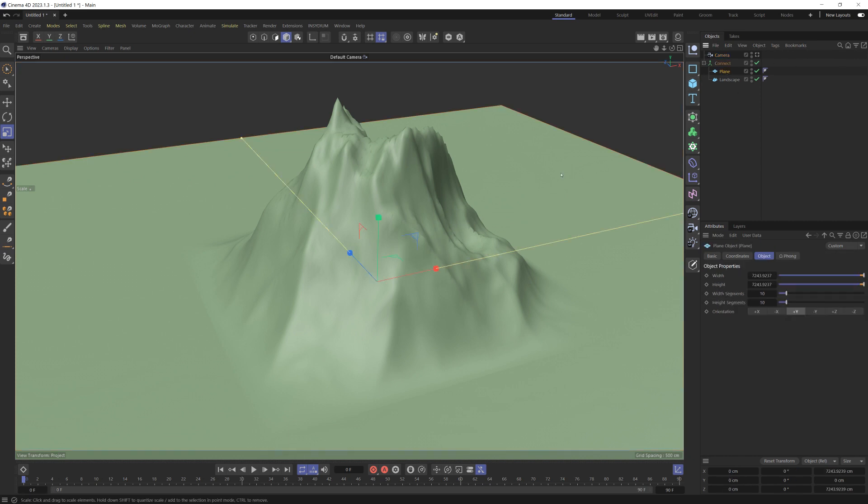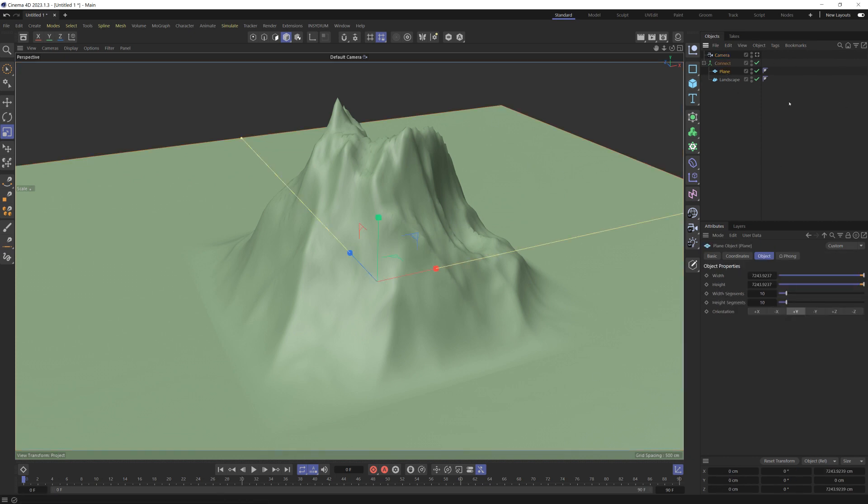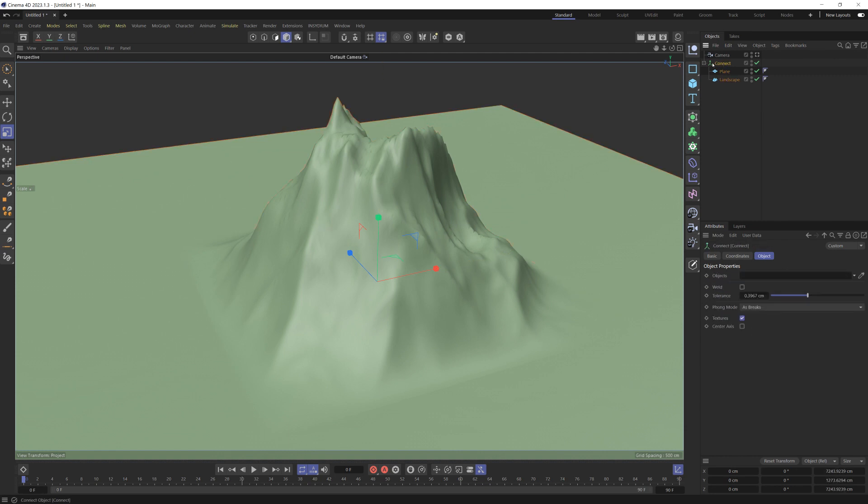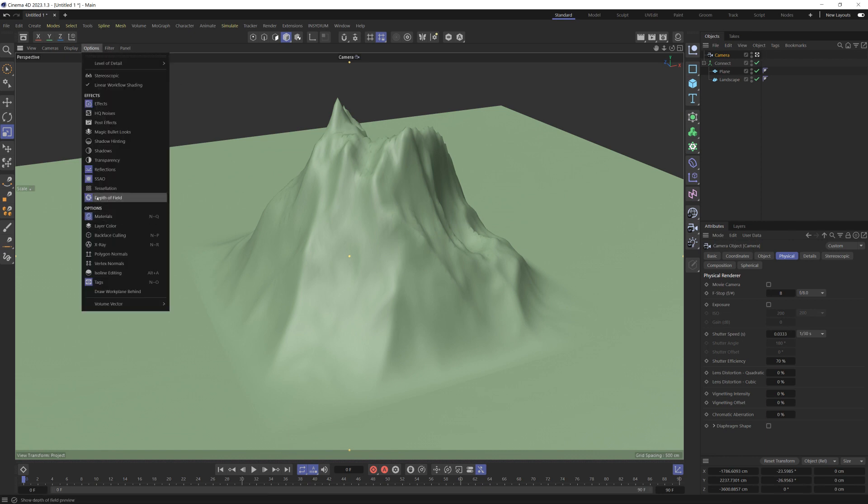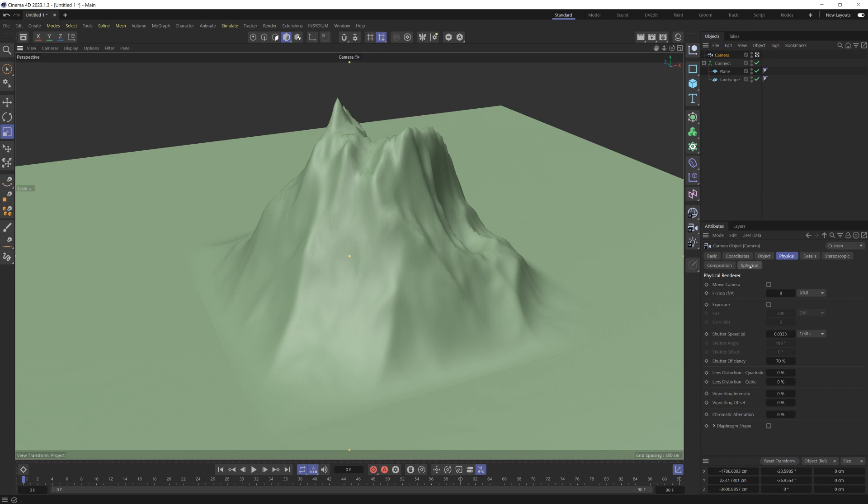To begin with, I've got a plane and a landscape both in a connect object. We'll see why in a bit. I'll make a camera, link to that camera, and make sure in your viewport you have the depth of field turned on so we can see it. Moving into the physical tab, I'll make this really extreme, like 0.1, so we can super tell that the depth of field is turned on in the viewport.